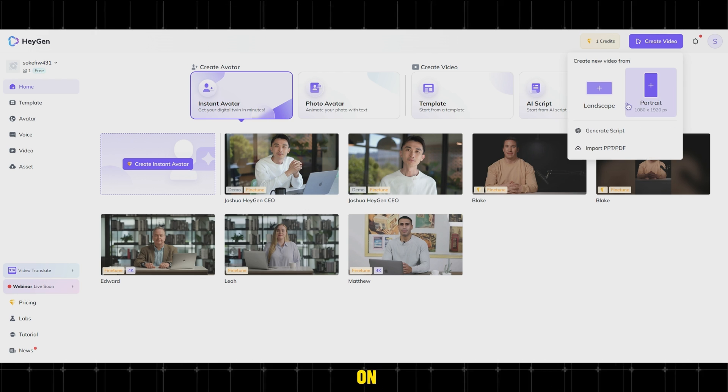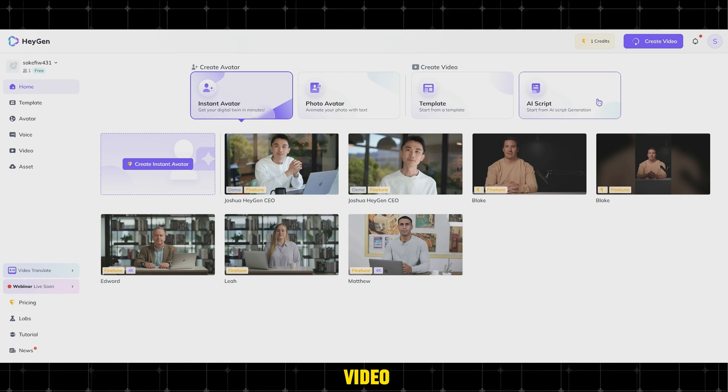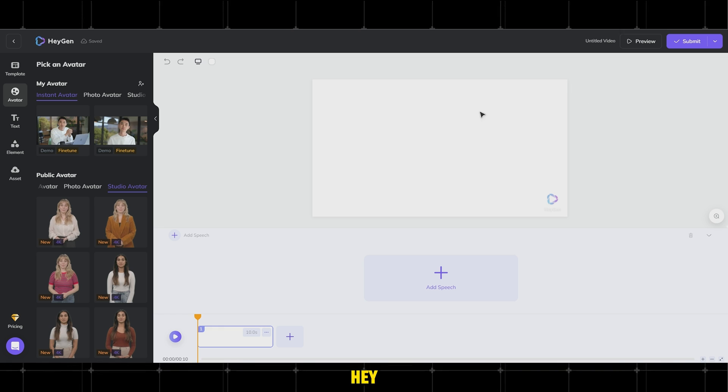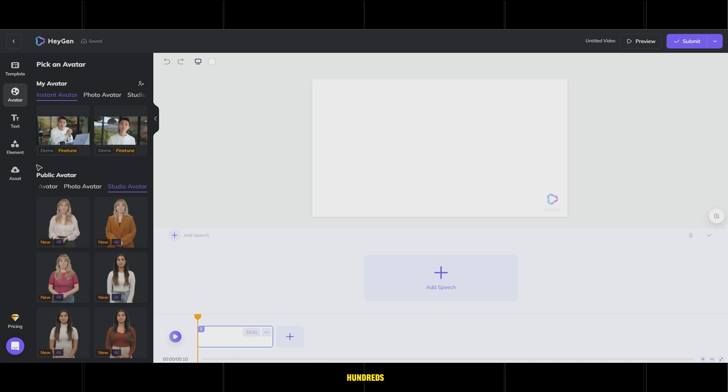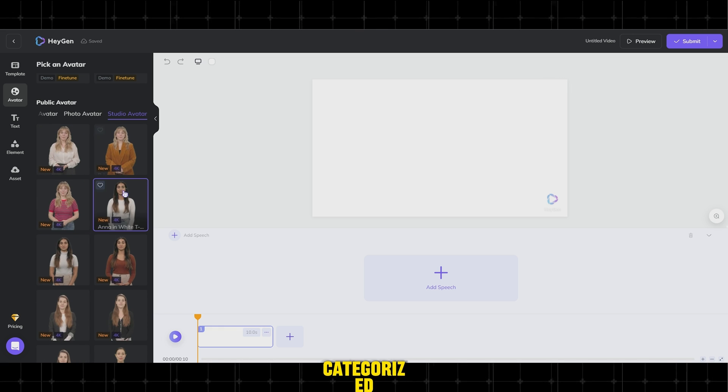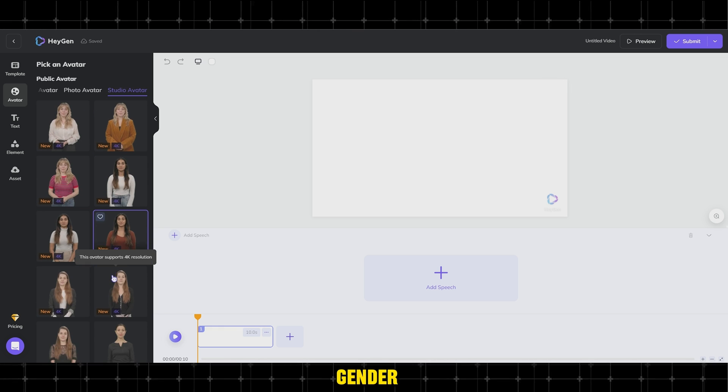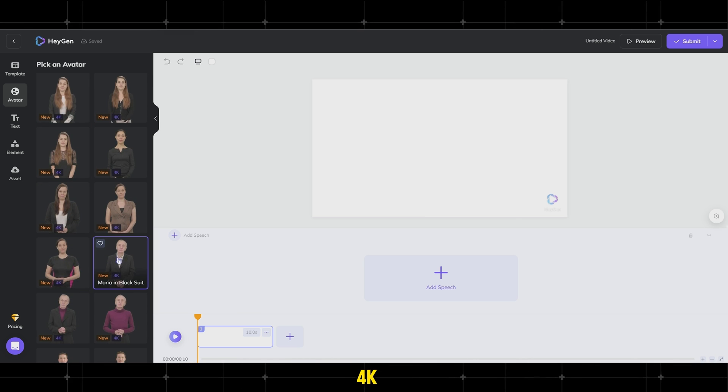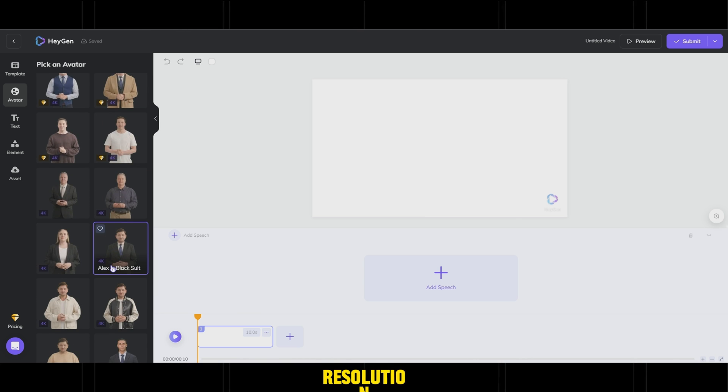Next, click on Create Video, then choose Landscape for YouTube videos or Portrait for Reels or Instagram videos. HeyGen offers hundreds of public avatars categorized by gender, men, women, in 4K resolution.